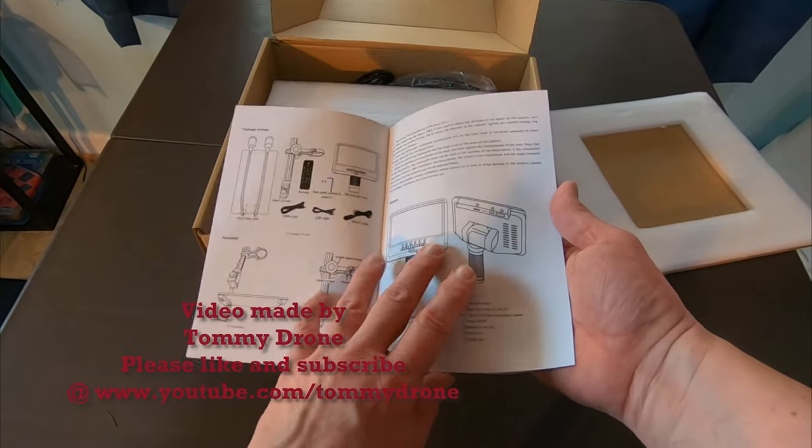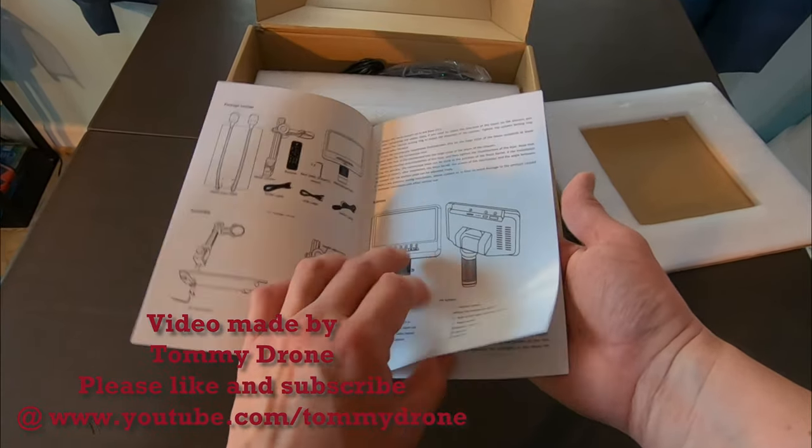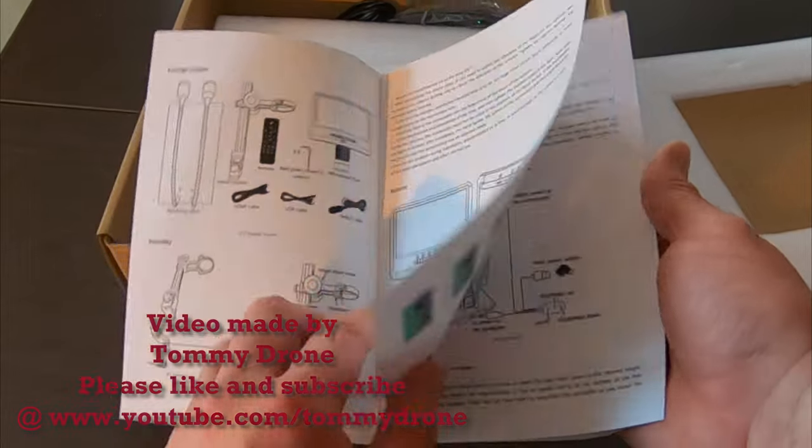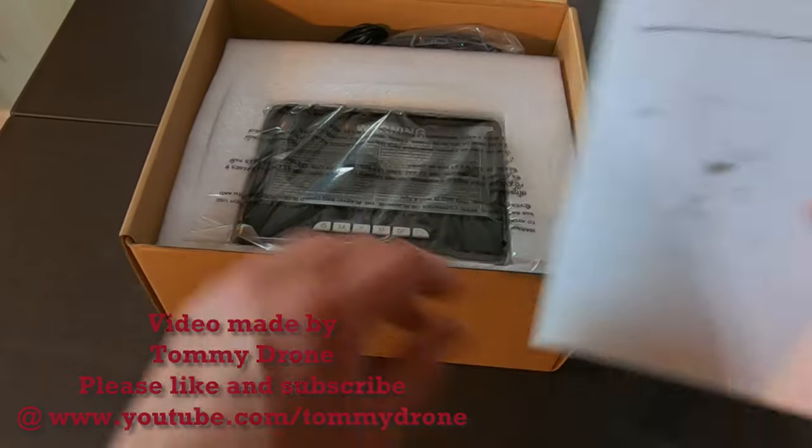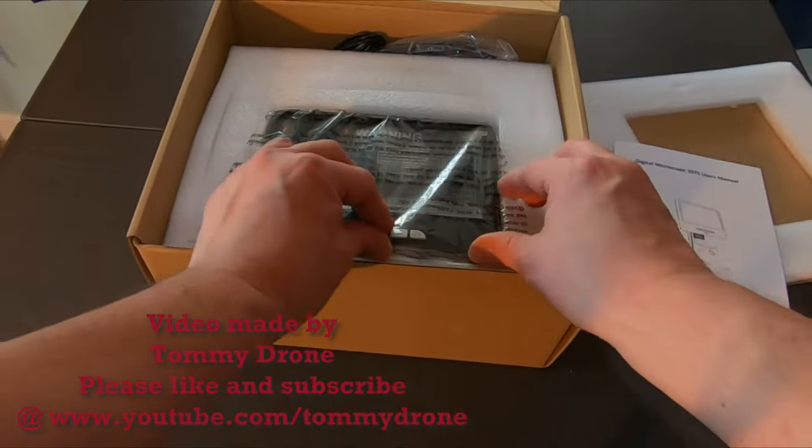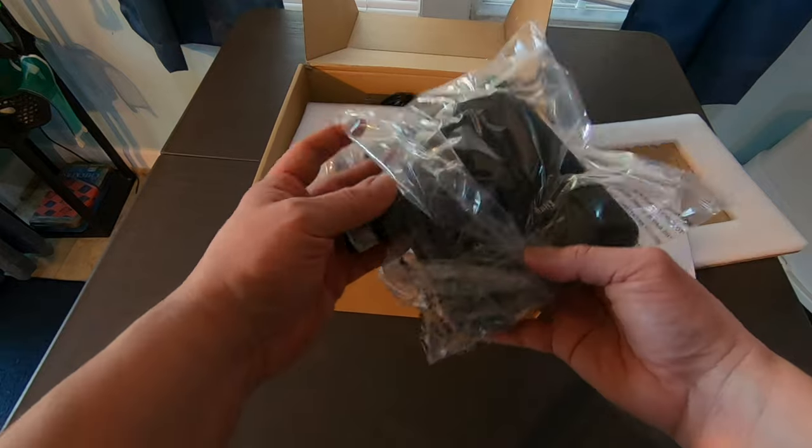So it comes with everything you need, including your display, the microscope, and even remote control. Wow. This is going to be really good.